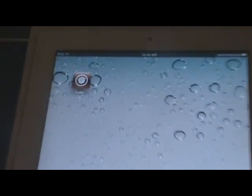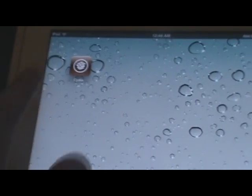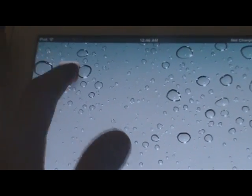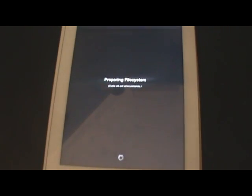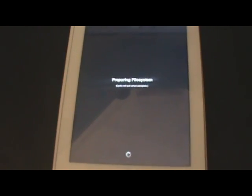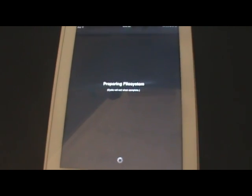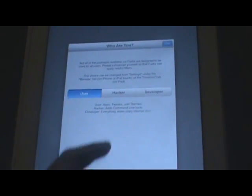Now we have Cydia on our home screen, and I'll go ahead and open that up. As you guys can see, we got Cydia here now. I'm going to say we are a user, and Cydia will load up.